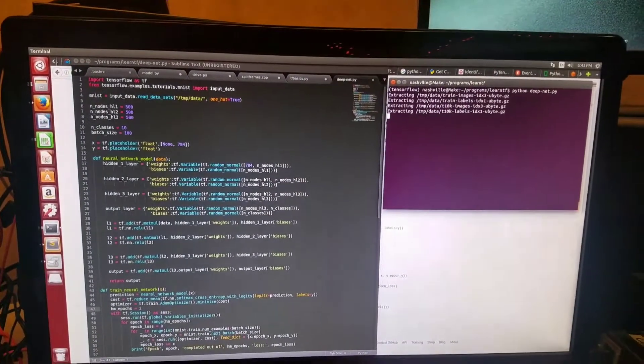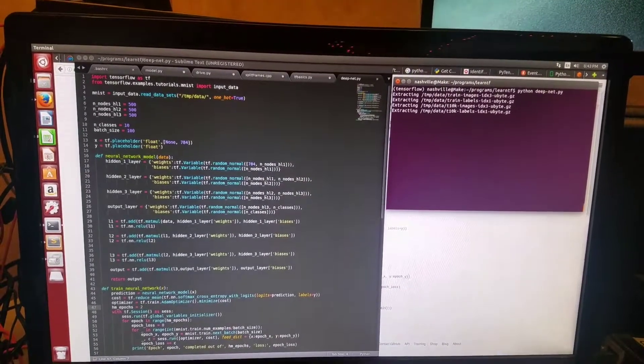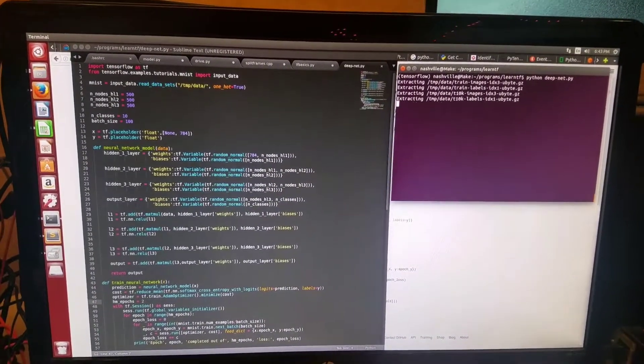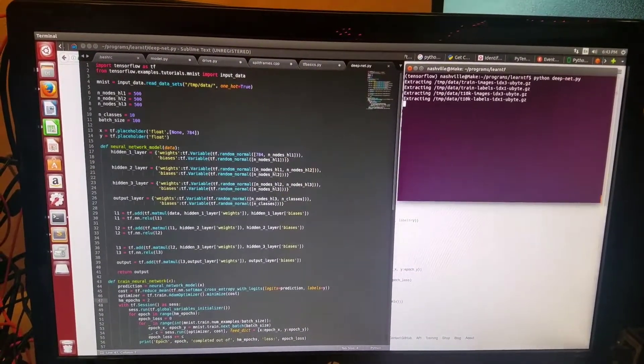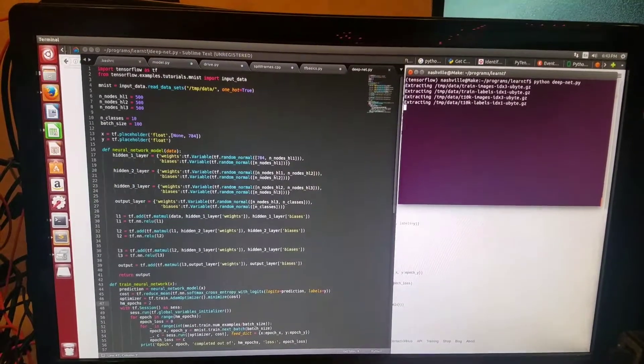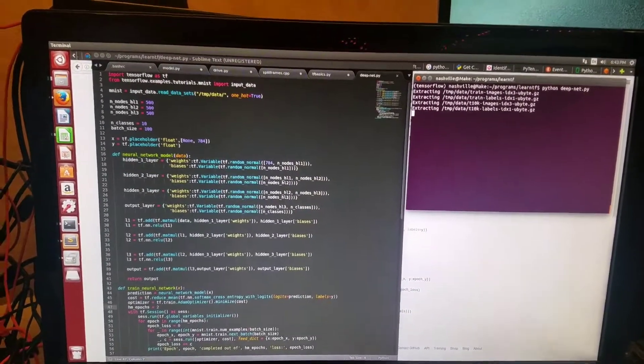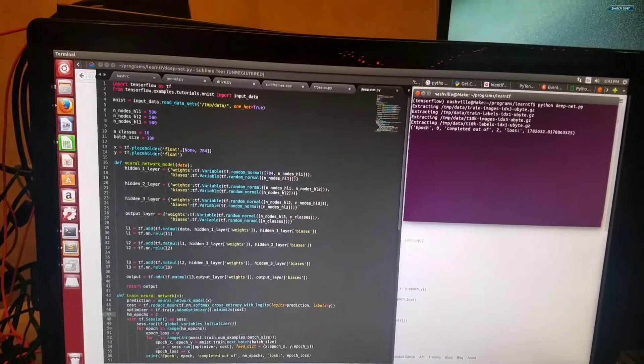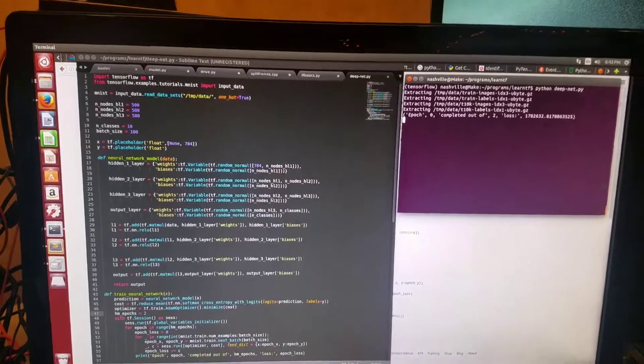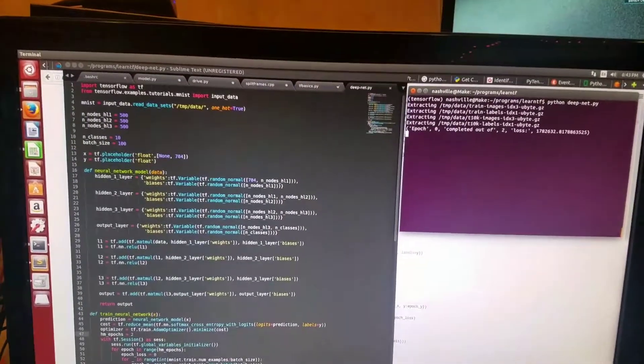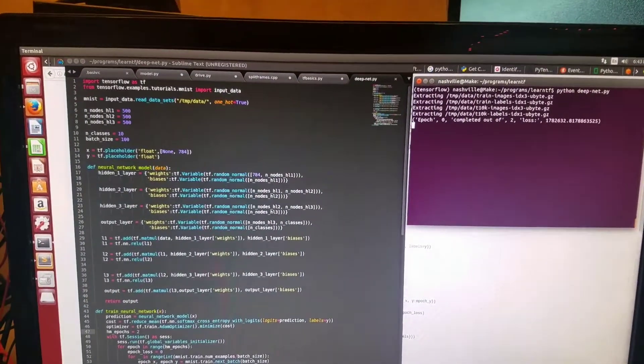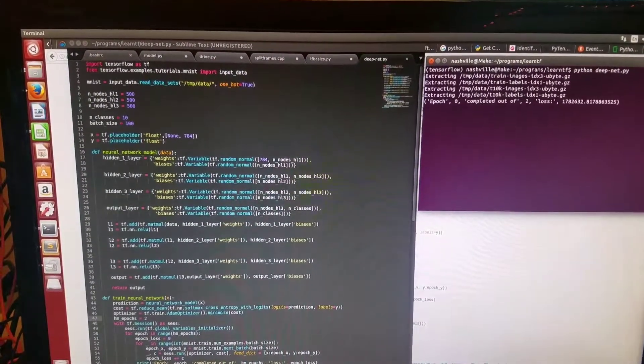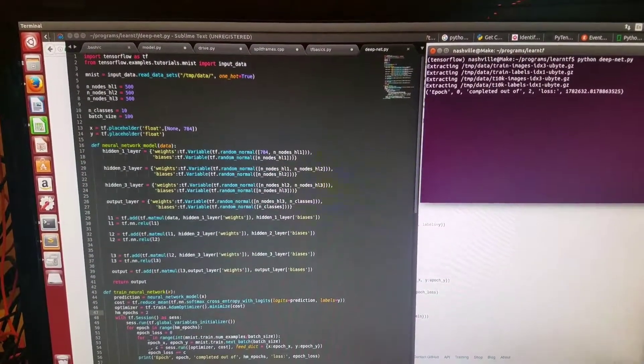The neural network can tell you with 94% or greater accuracy what letter it is. If I ran the program for longer, the accuracy would be even higher, but it can tell you with reasonable accuracy what digit it is from 0 through 9.